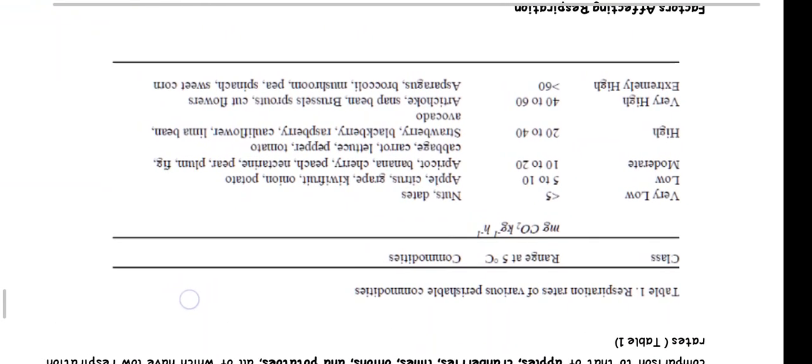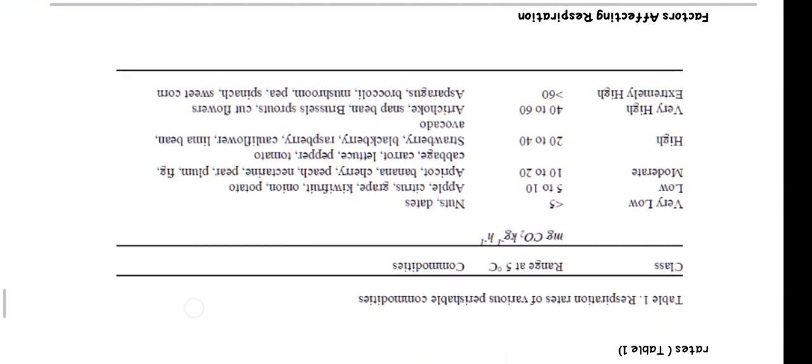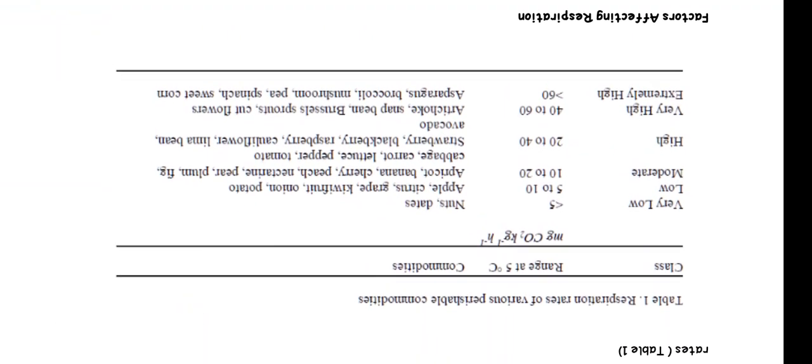Respiration rates of perishable commodities are classified as: Very low, less than 5 mg CO2 per kg per hour, includes nuts and dates. Low, 5 to 10, includes apple, citrus, grape, kiwi fruit, onion, and potato. Moderate, 10 to 20, includes apricot, banana, cherry, peaches, plum, cabbage, carrot, lettuce, pepper, and tomato. High, 20 to 40, includes fig, strawberry, and blackberry.